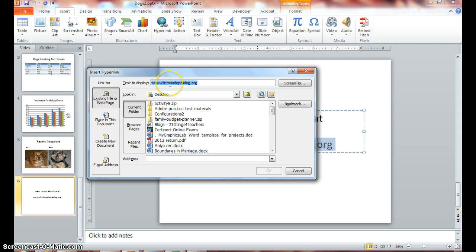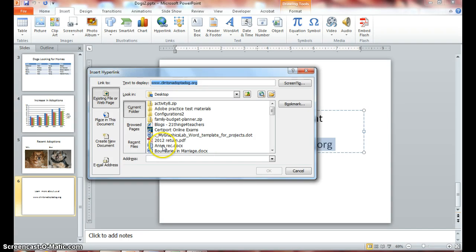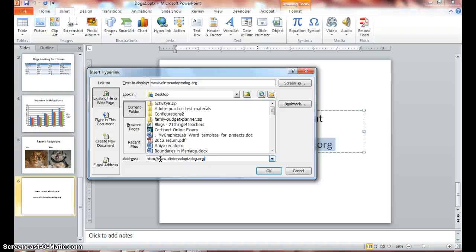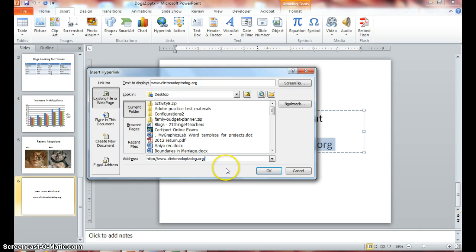You can either right-click or you can do Control+C to copy, which is a keyboard shortcut. Click in the address box and do Control+V as in victor to paste.